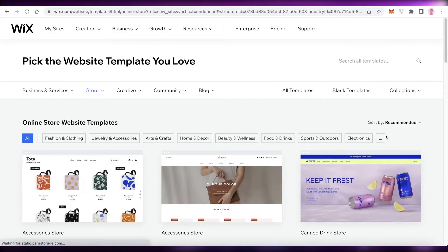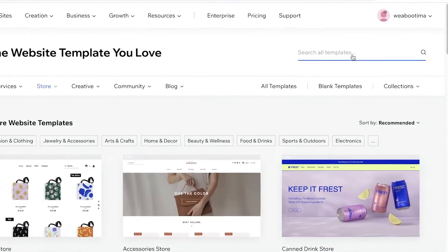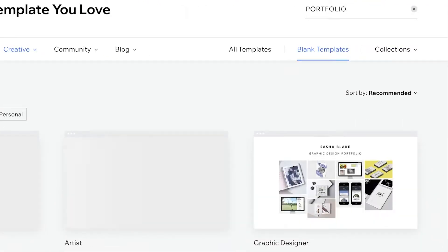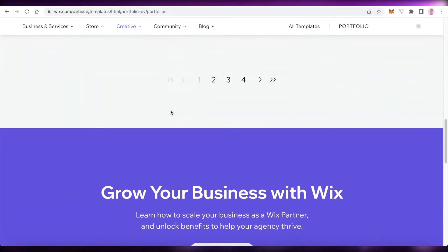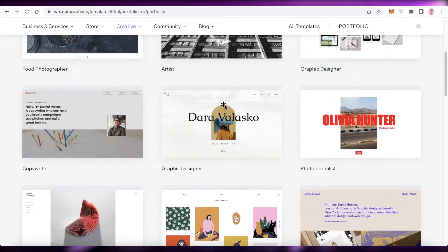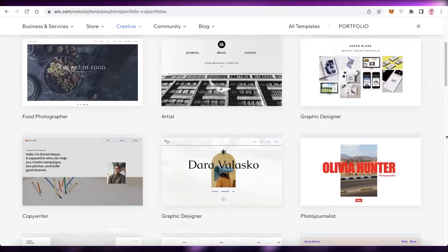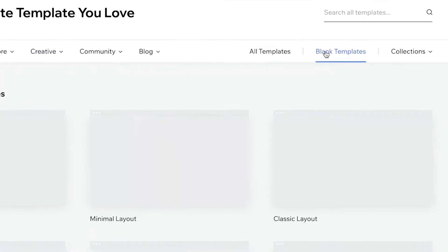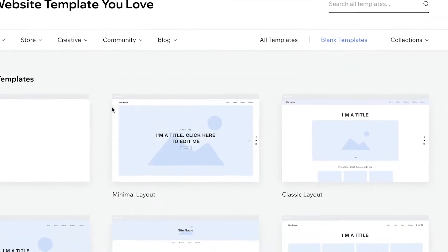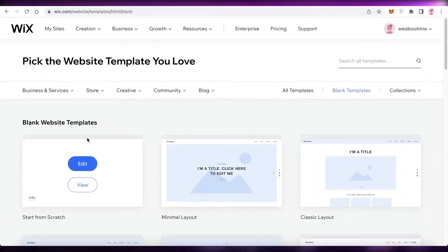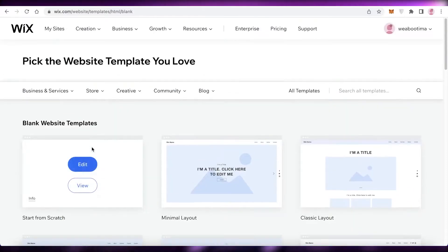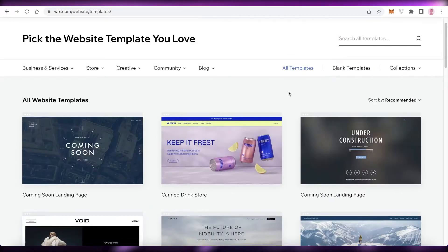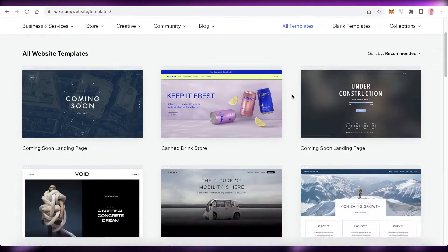After clicking 'Edit a Template', Wix will recommend a bunch of different templates. We're going to search for 'portfolio'. You can either pick one of these template portfolios and customize it, or click on 'Blank Templates' to get simple layouts or an absolute blank template to get started creating your art portfolio.